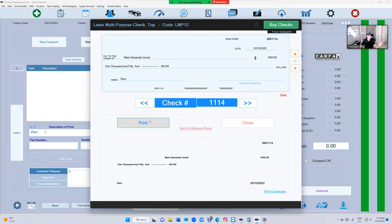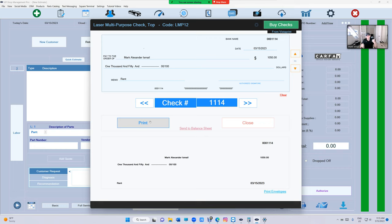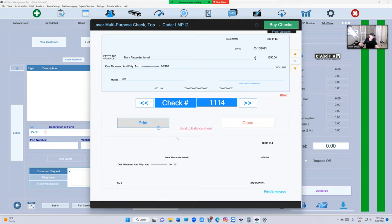Anyway guys, take advantage of this. Stop handwriting checks. Printed checks versus handwriting checks, it looks like a fake check. Start printing checks, start saving money, start saving time, which is more important. And more importantly, look professional. Until next time, thanks for watching.